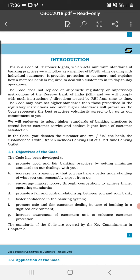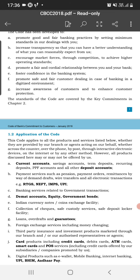Regarding the application of the code: this code applies to all products and services whether they are provided by a branch or an agent acting on behalf of the bank and the customer — whether across the counter, over the phone, by post, through interactive electronic devices, on the internet, or by any other method. Products covered include saving accounts, current accounts, fixed deposits, and various types of credit cards.